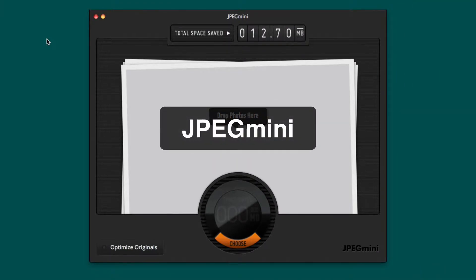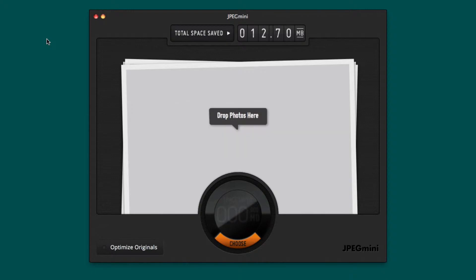JPEG Mini basically reduces the file size of your photos up to 80%. This particularly comes in handy when you're setting up images for a website because it will help to increase the load time, or should I say decrease it. Let me show you how this works.